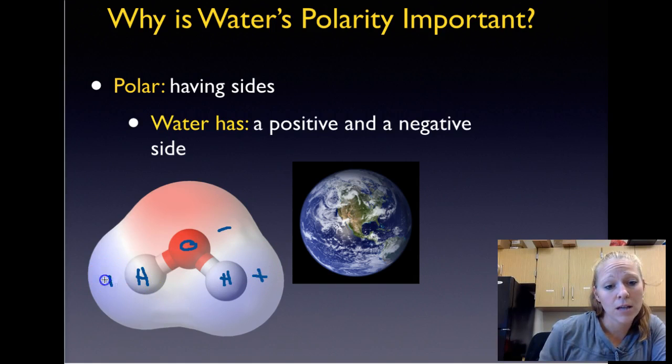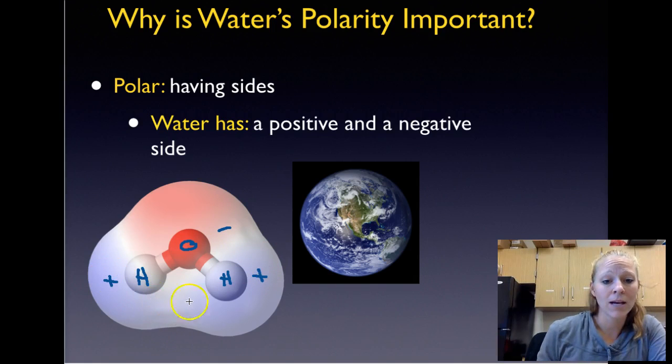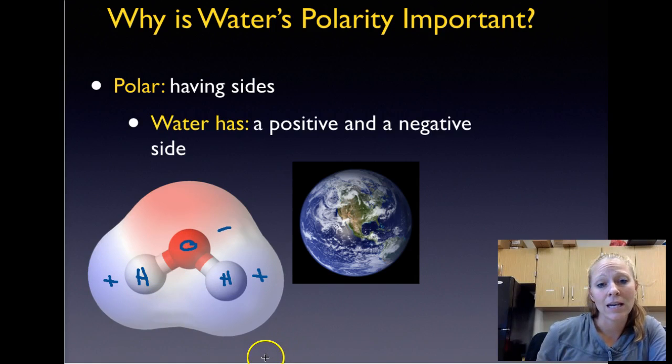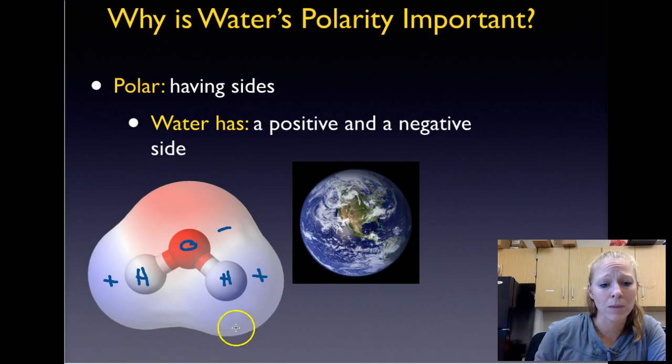The hydrogen sides are the positive side and the oxygen side is the negative side. This is very important to keep in mind.